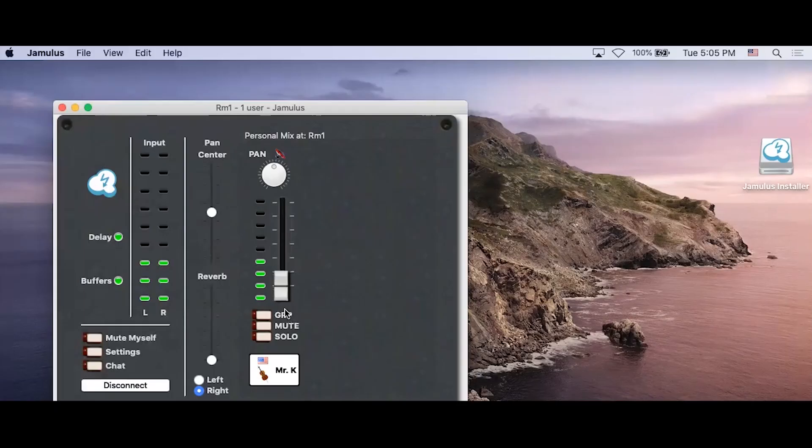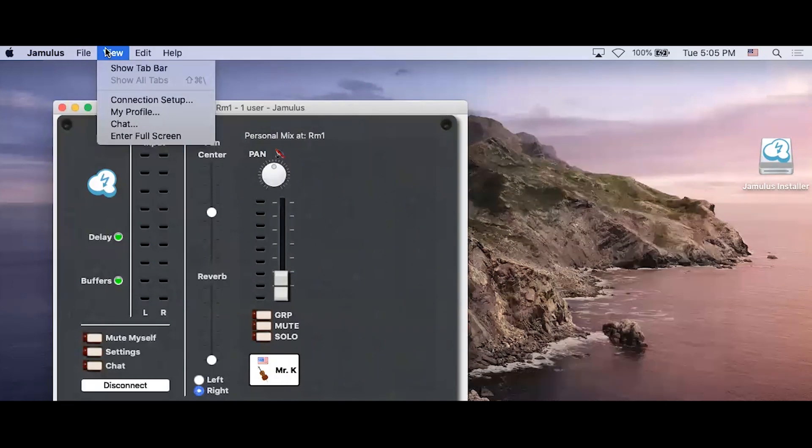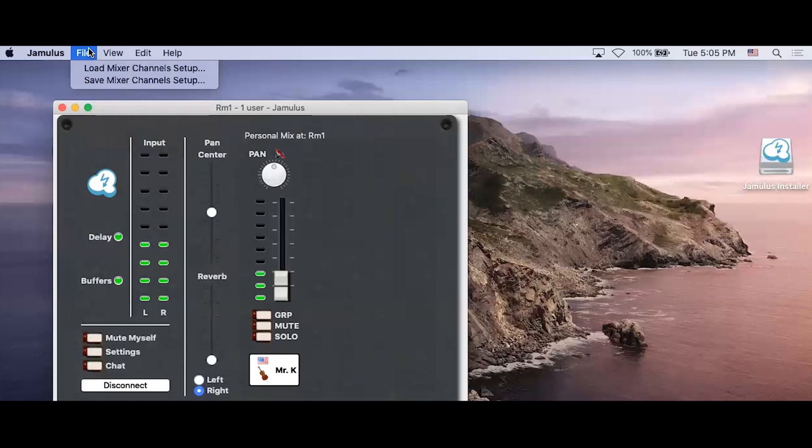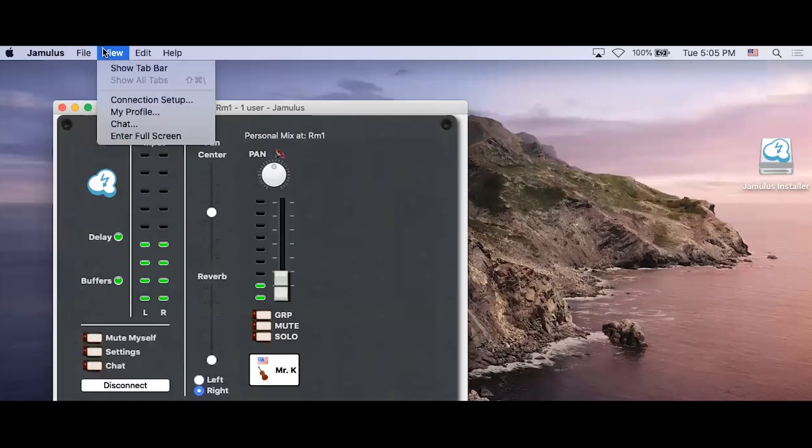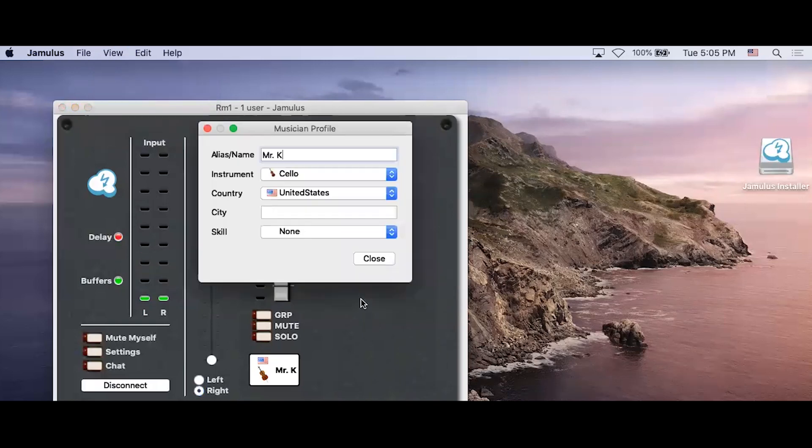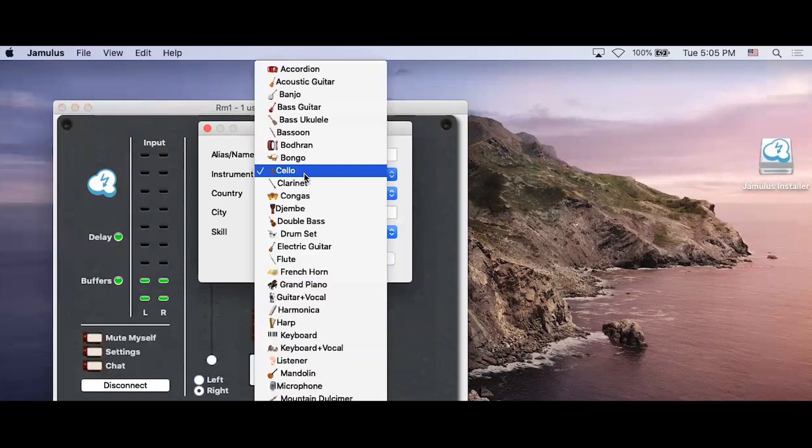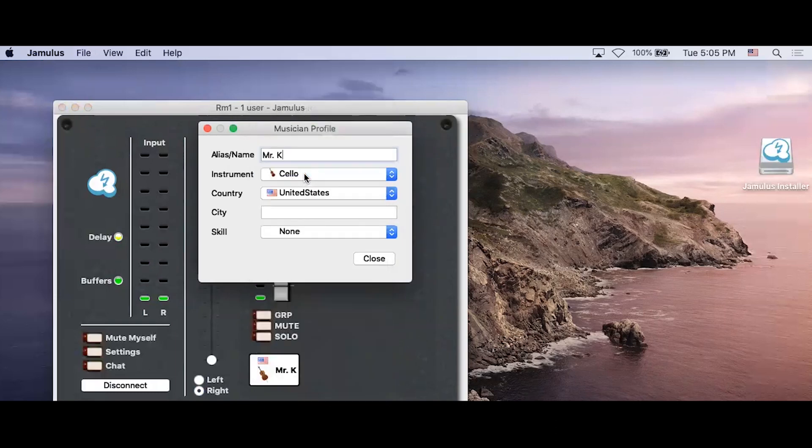Once you launch Jamulus, you will see this screen. To set your profile, start by going to the menu bar at the top of the window and selecting View. Then My Profile. This will let you input your information so everyone else can identify you. You only need to set this once. Once completed, click Close or the X at the top of the window to close that window.